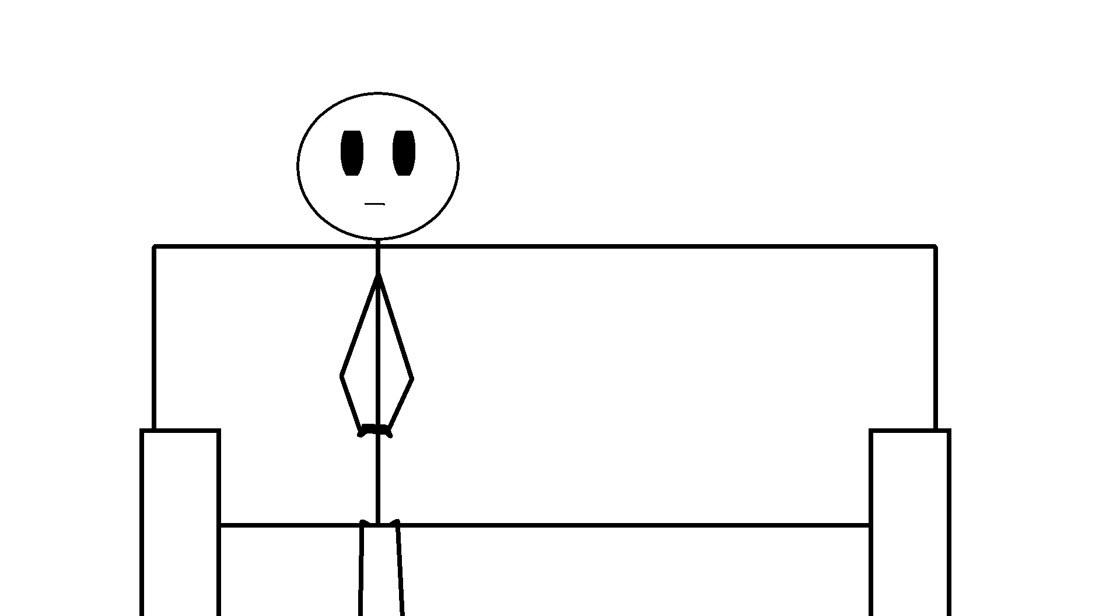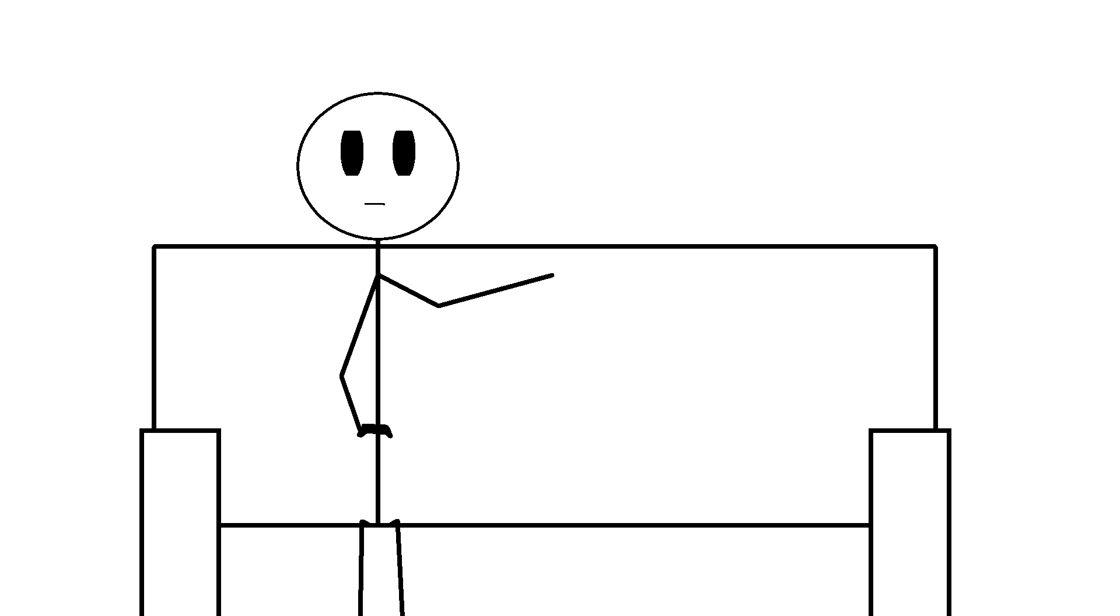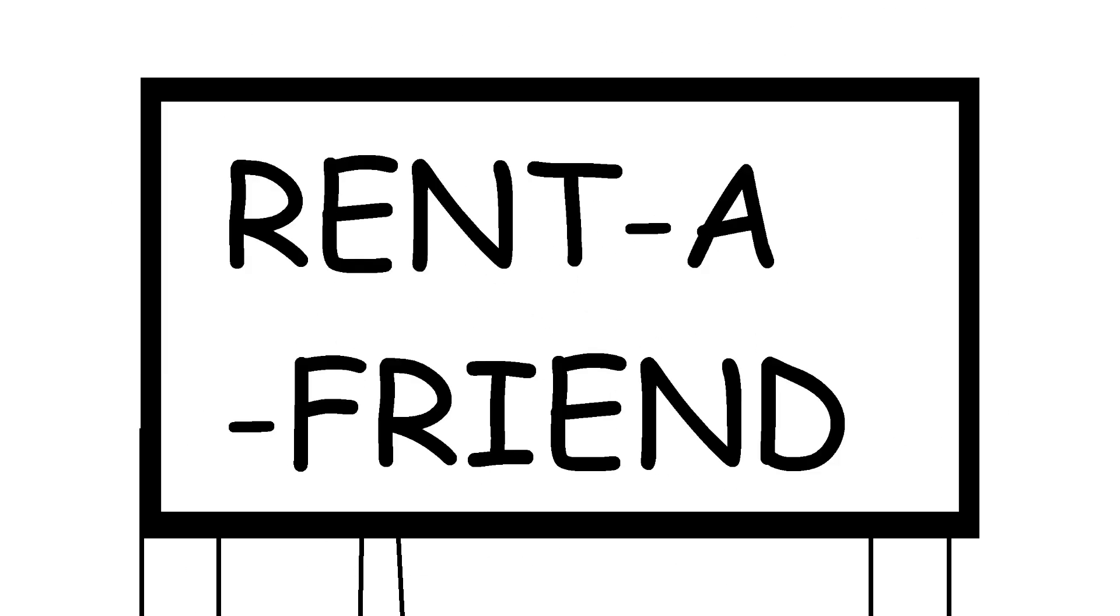And I bet you're pretty lonely all on your own. Well, I'm more the introverted type, so it doesn't really bother me that much any— Then you should rent a friend!